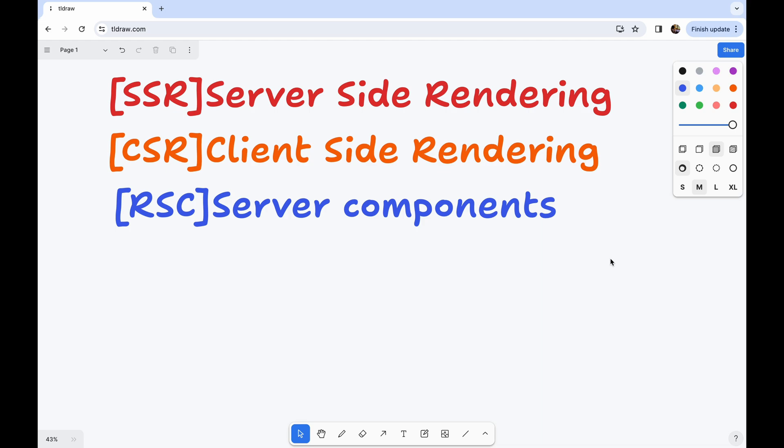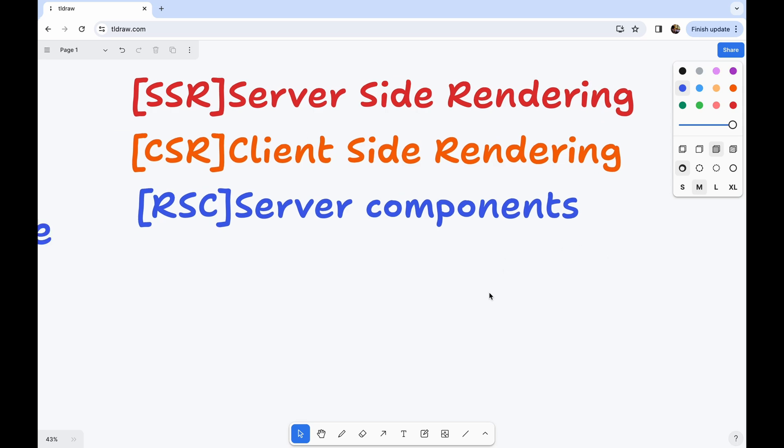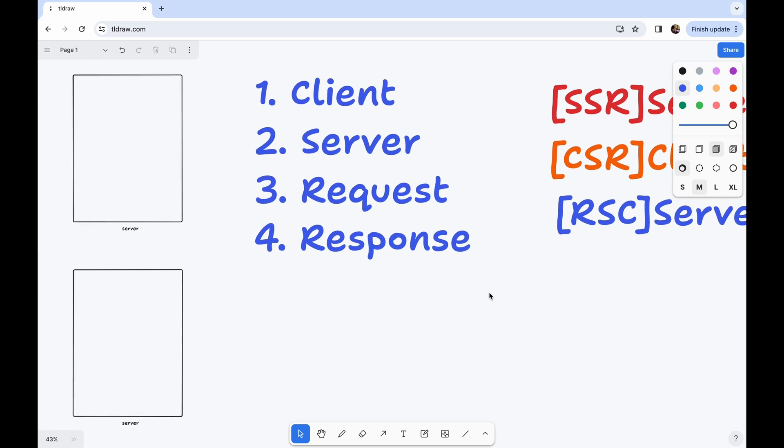Before we move ahead and understand server-side rendering and client-side rendering, we need to understand four important things: client, server, request, and response. The client is basically the browser, either on your mobile, desktop, or laptop. The server is your physical server or cloud server. A request is whenever we are requesting anything from our client browser, and the response is what comes back from the server. These four things are very important to understand server-side and client-side rendering.